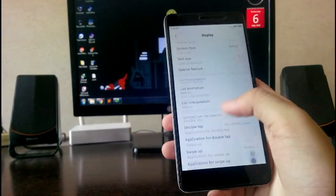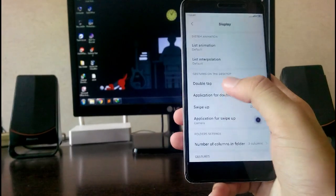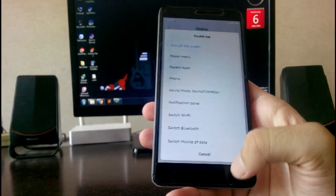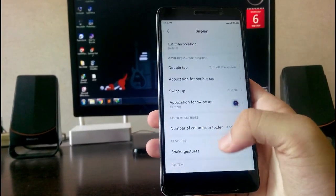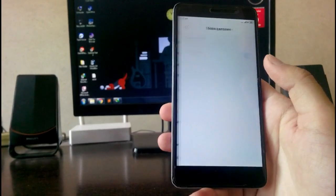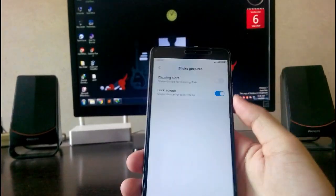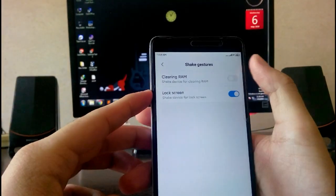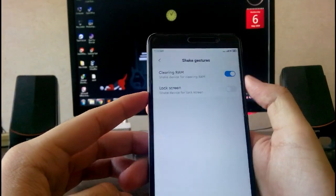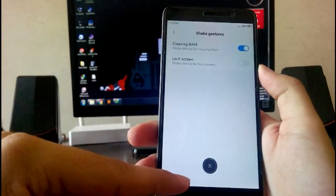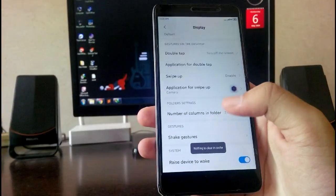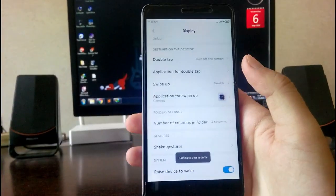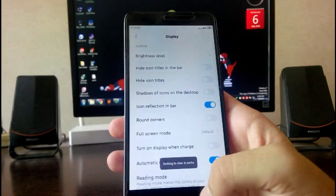Then the system animation, you can customize. There are the gestures, double tap to off the screen. You have all these gestures available like the shake gesture. You have the clearing RAM and the lock screen. When you shake gesture, the RAM will clear. You have raised device to wake up.